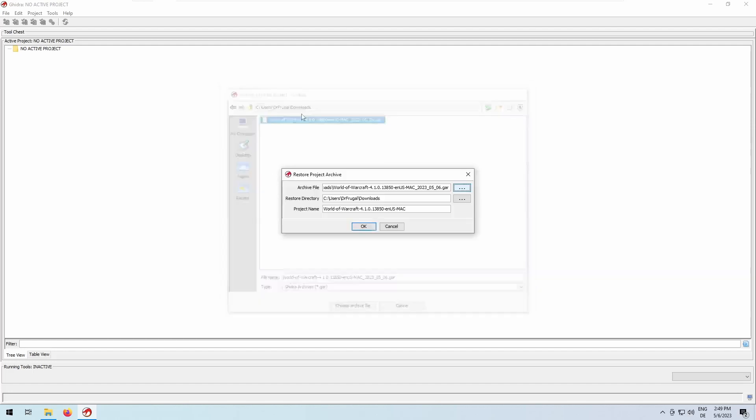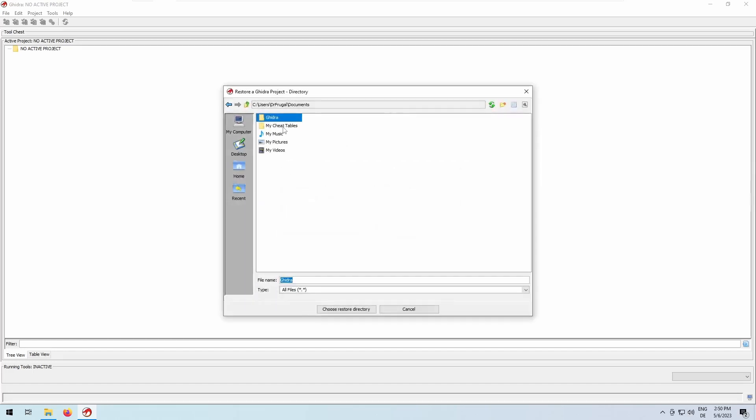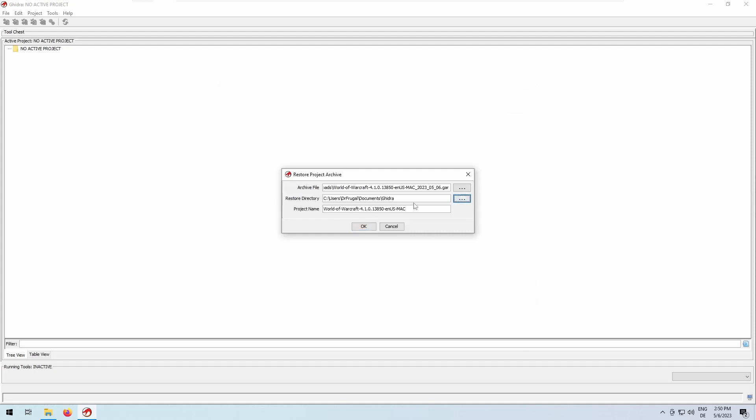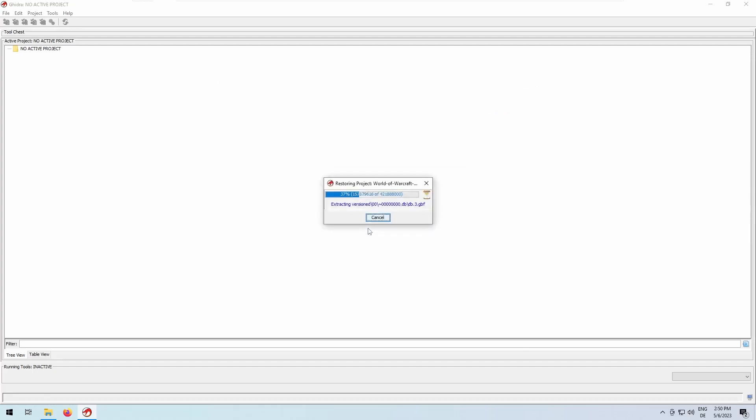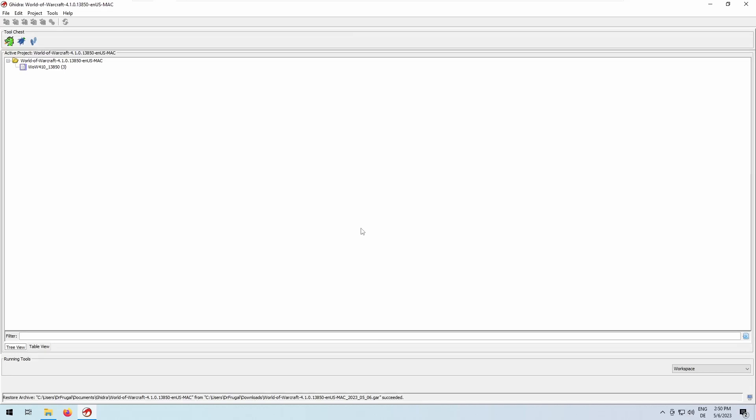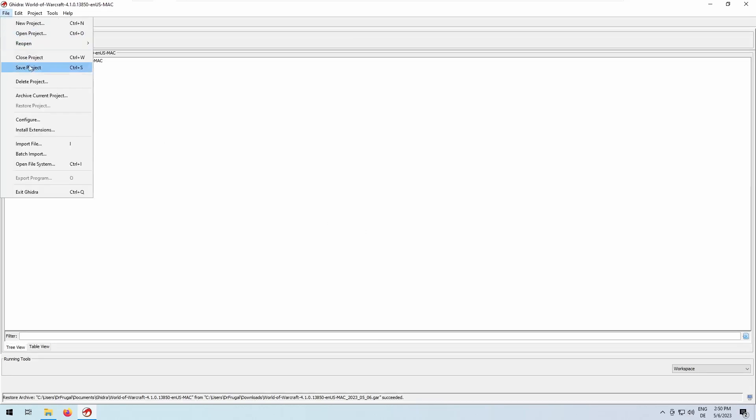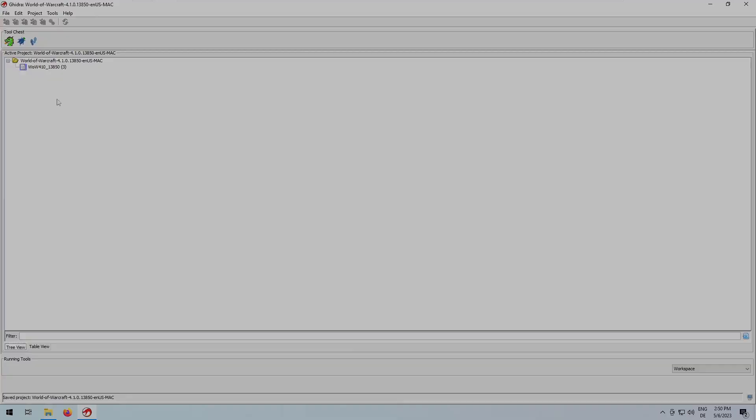Select the correct Ghidra archive file and also set your project directory accordingly where you want the repository to be restored in. You're done. The other machine now has the Ghidra repository in the state where you left off.